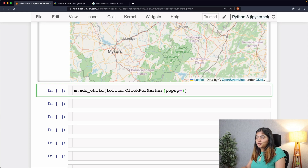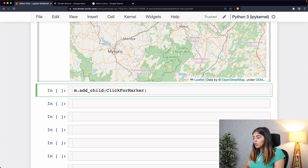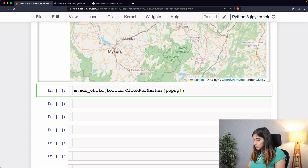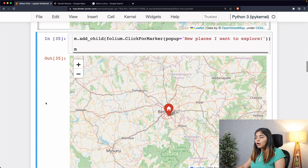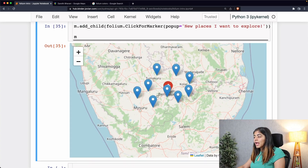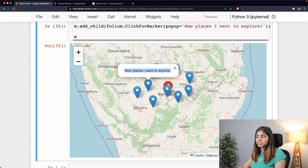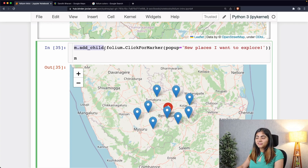We'll also add a pop-up to the ClickForMarker. You can always check folium's documentation for other things you can add to the map. Since we are adding markers by clicking, we'll use folium's ClickForMarker method and add a pop-up — let's call it 'New places I want to explore'. Now if you go around your map you'll be able to place new markers, and clicking on them shows that pop-up.